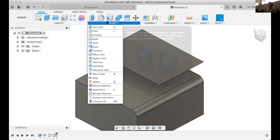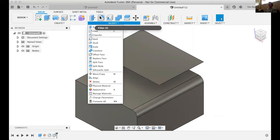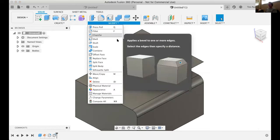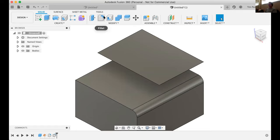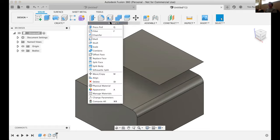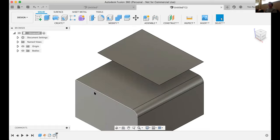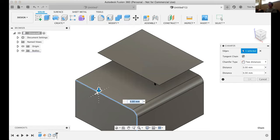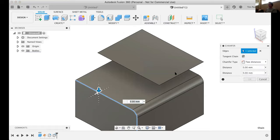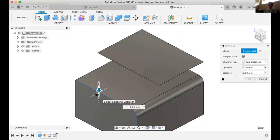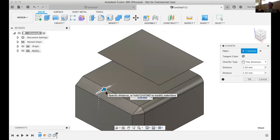In the modify menu, the more common ones — fillet, chamfer. Most of us are familiar with chamfers. You can grab a chamfer edge and do equal distance, two distances, or distance and angle. Let's say we do two distances — a chamfer down a millimeter one way and a couple millimeters the other way. And there's our chamfer.